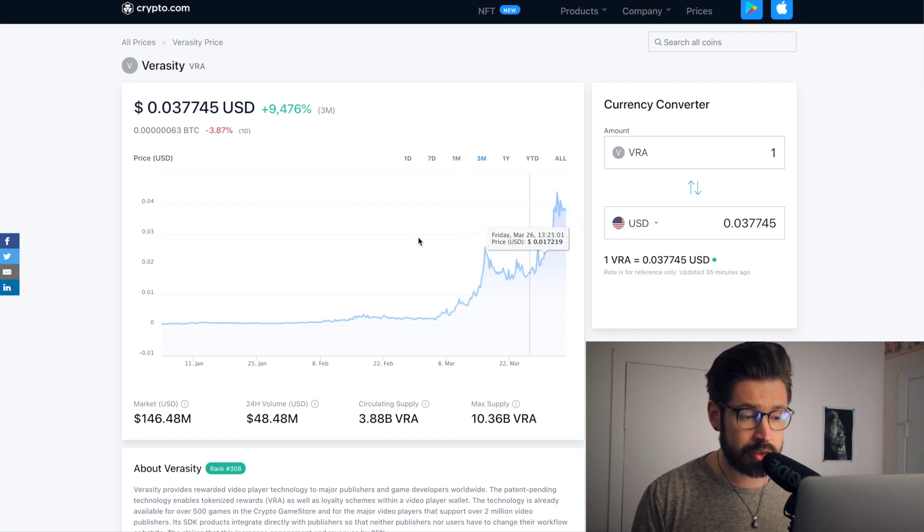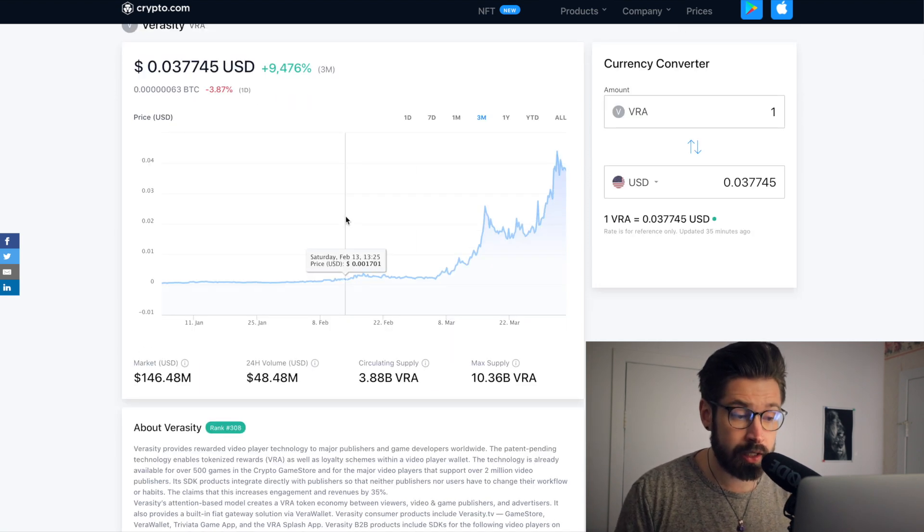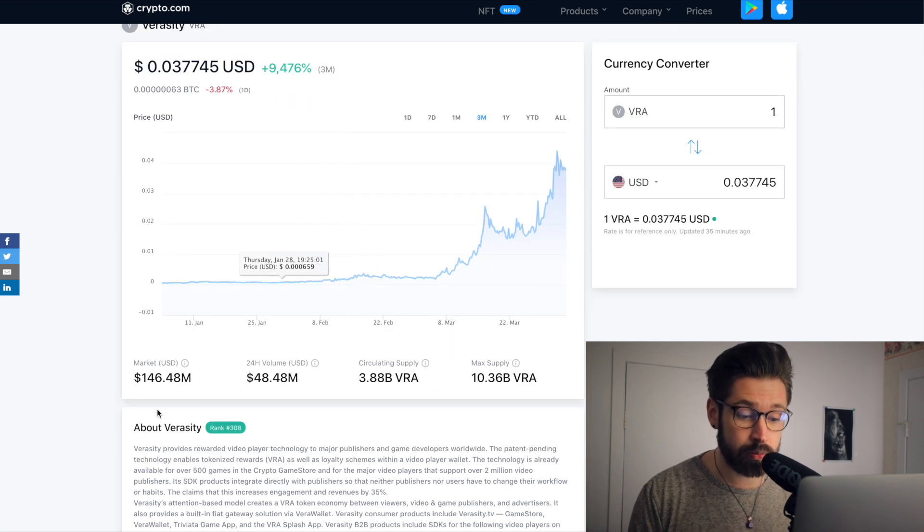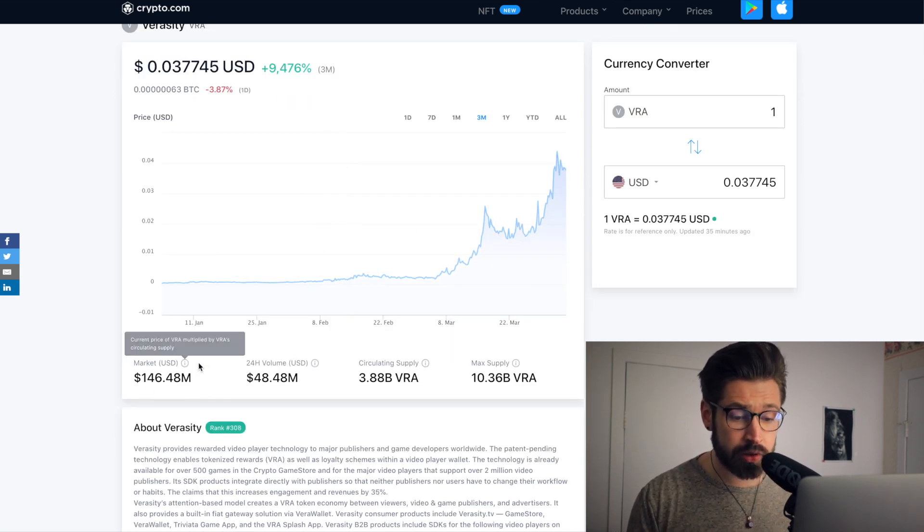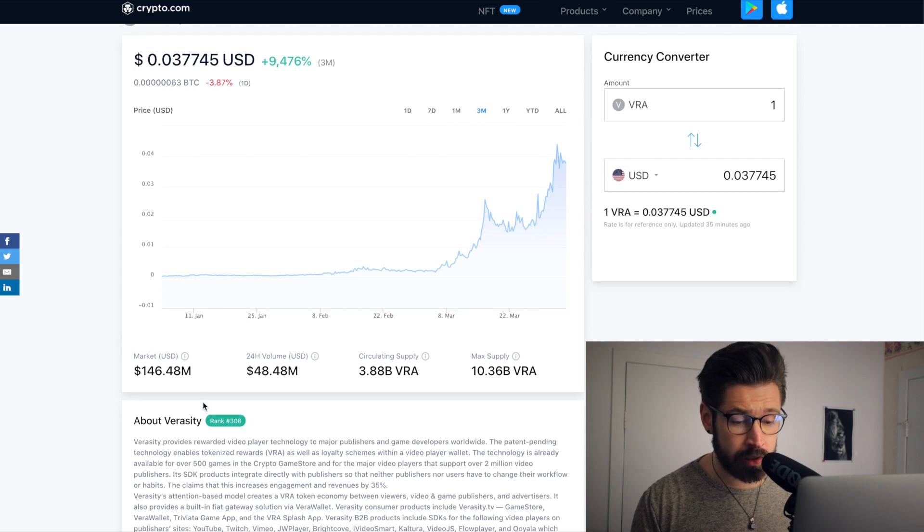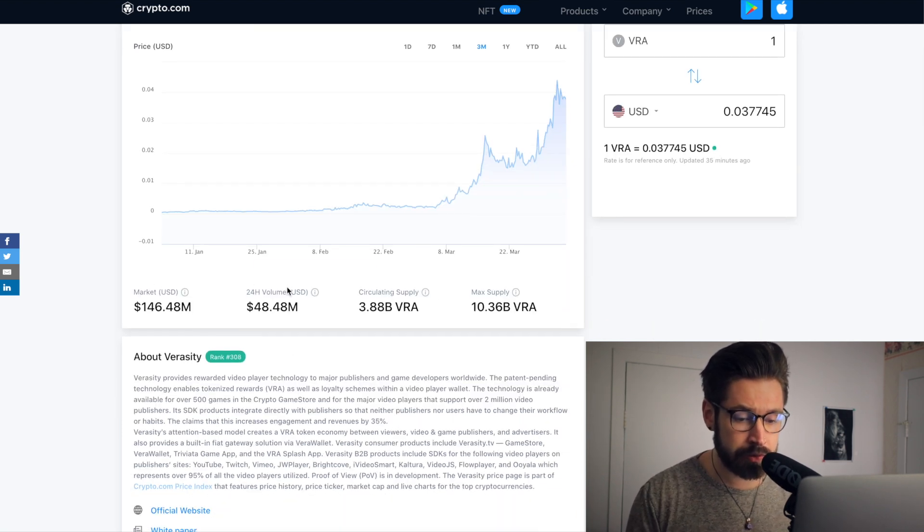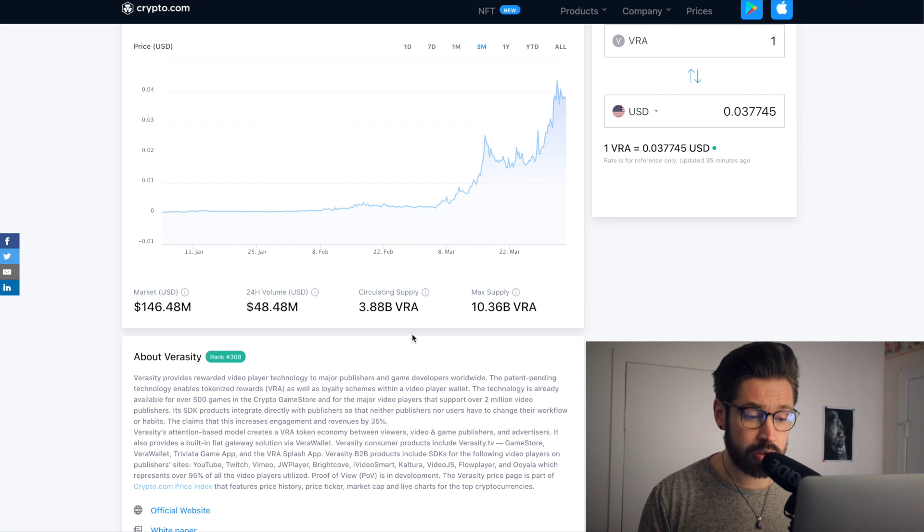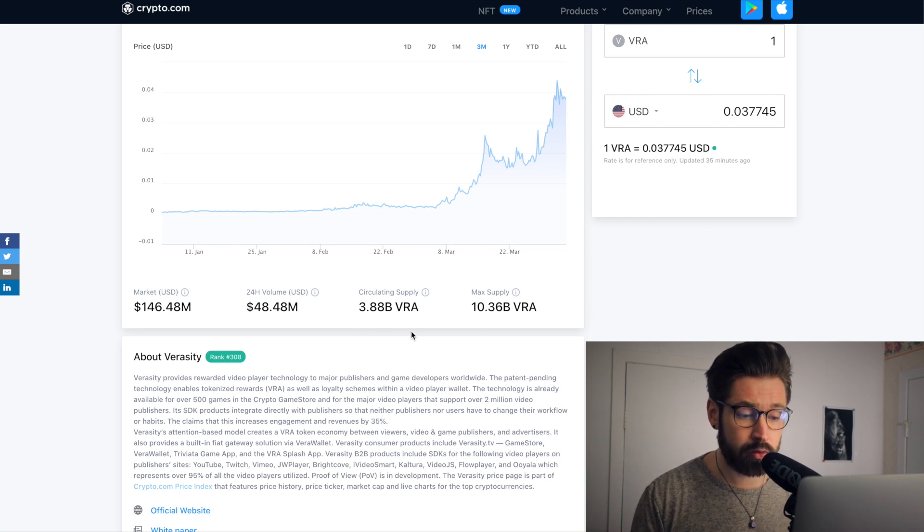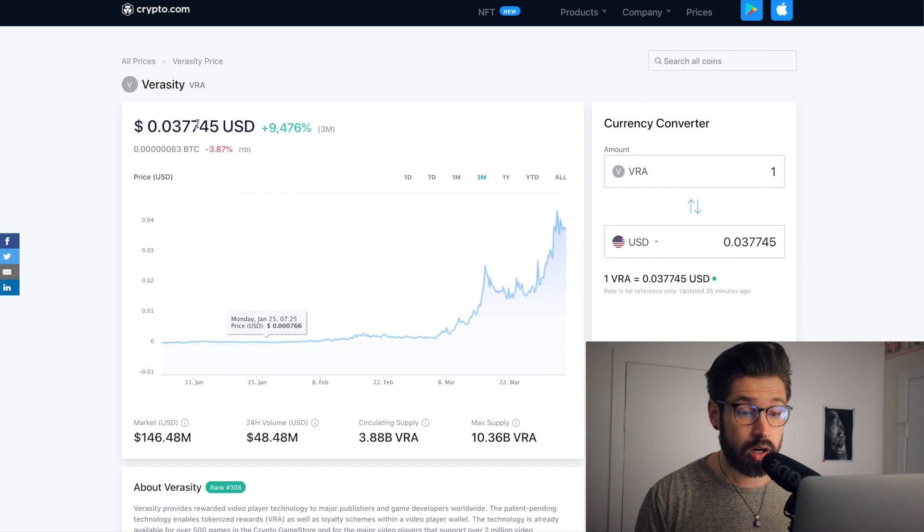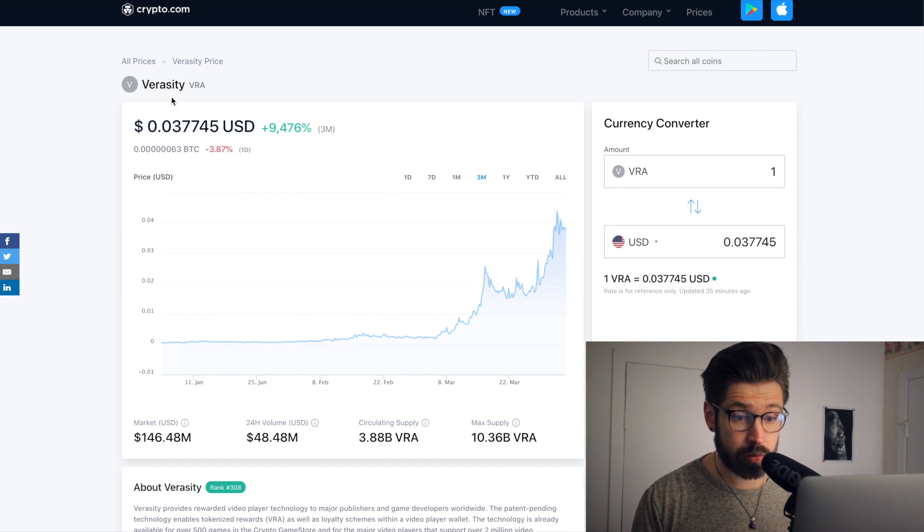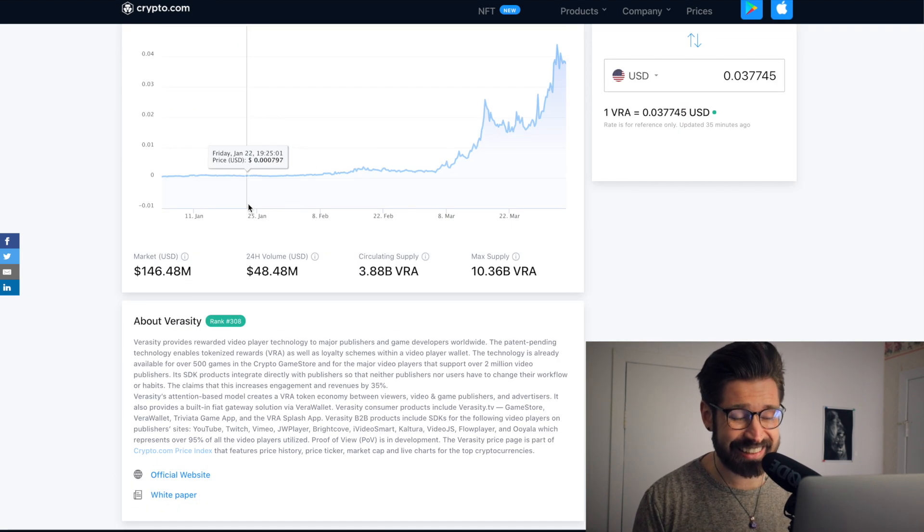Absolutely gorgeous chart in my opinion. If we look at this chart here we can see that nice pattern and I think that may continue, but we're going to get into that. A market cap of 146 million, guys. Very low market cap, this is what you guys have been asking for. A 24-hour volume of 48 million and a circulating supply of 3.88 billion coins of Verasity. I love the name.